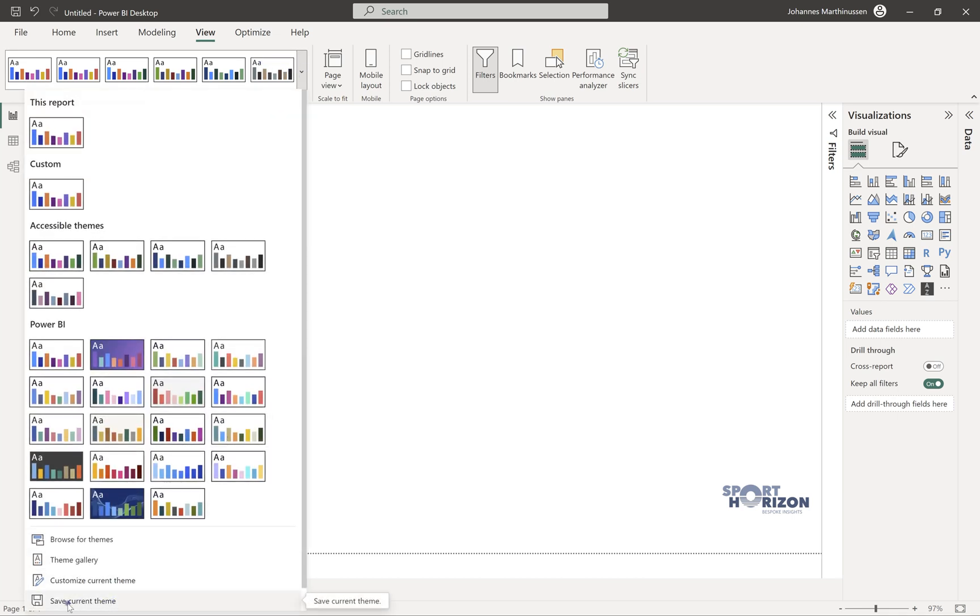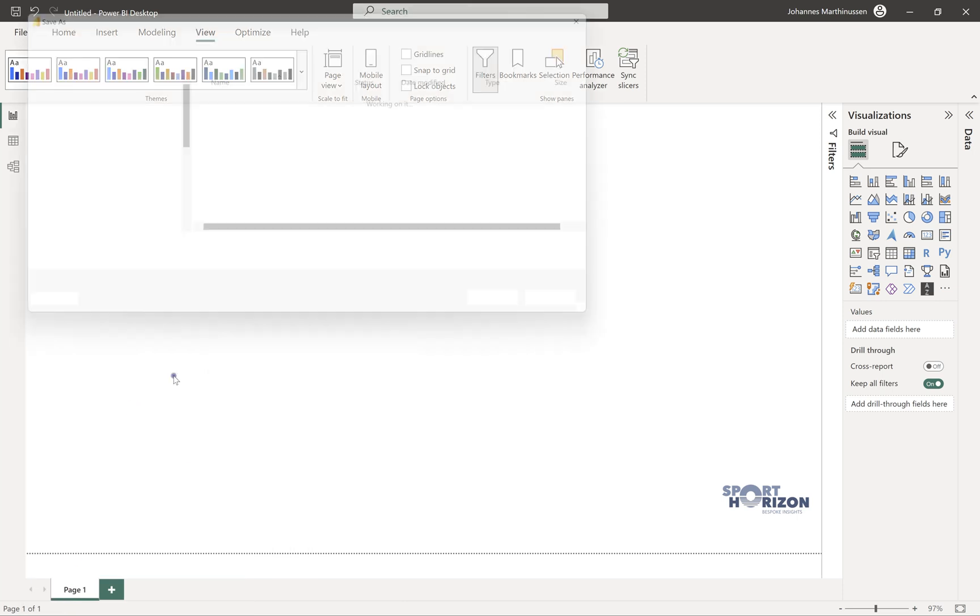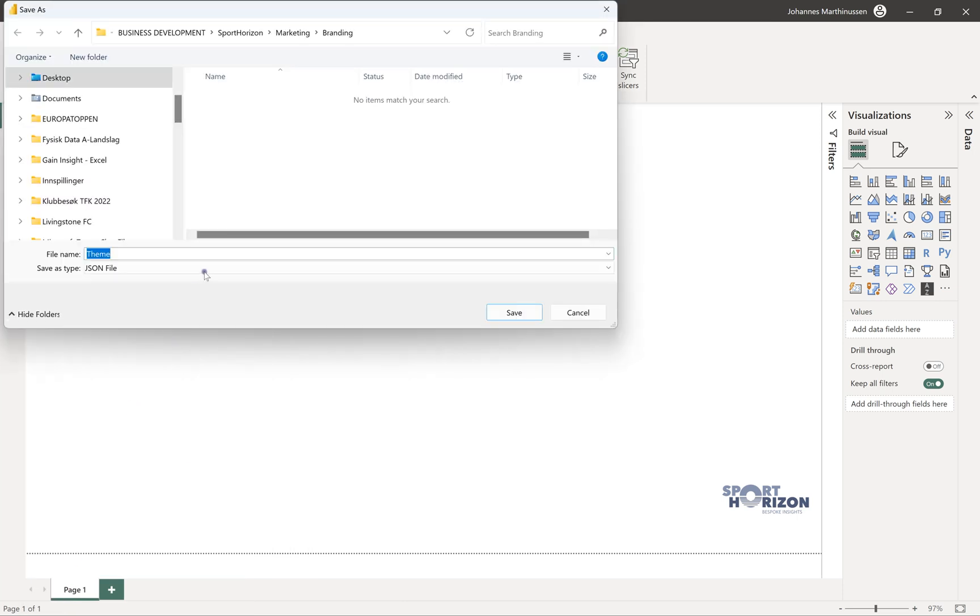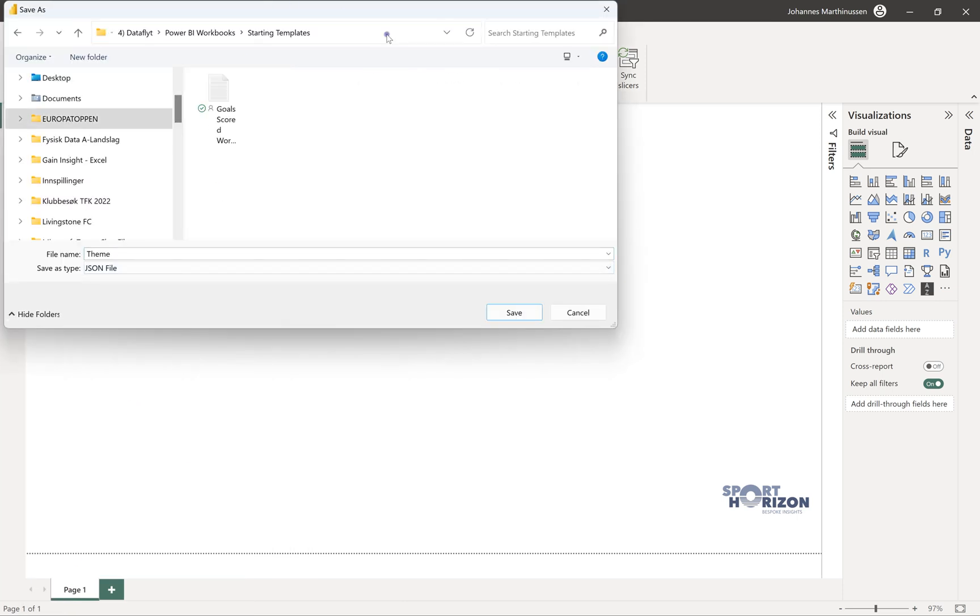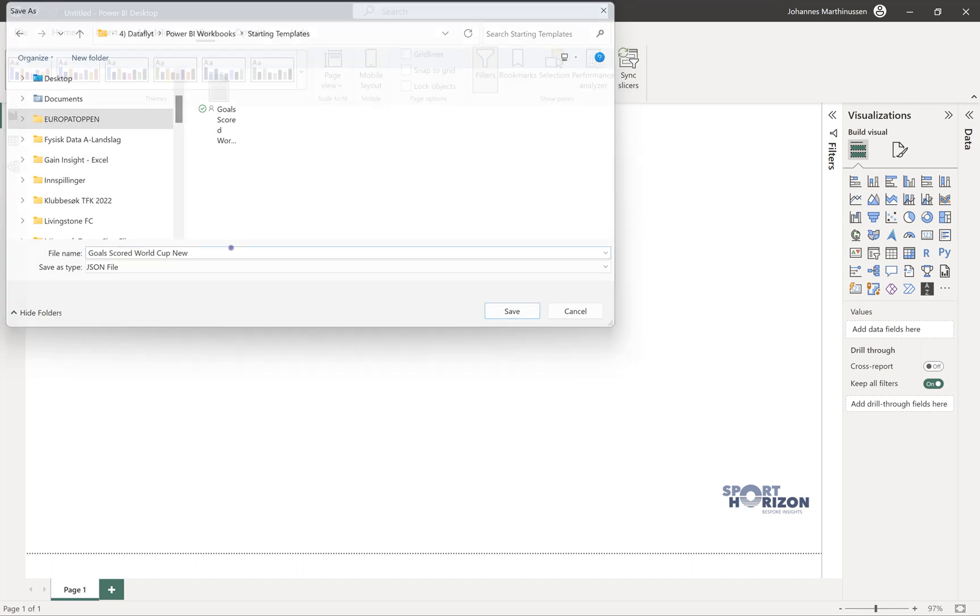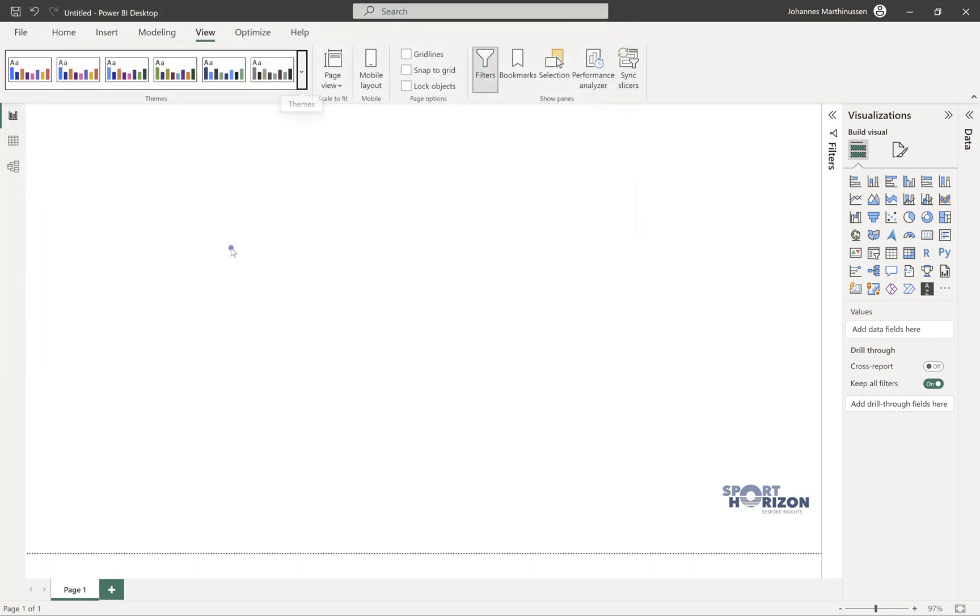So in the themes, you should now be able to save the current theme. We find where we want to save it, we select this one and we select new—that's what I want to call it—select save, and now we have a new theme.